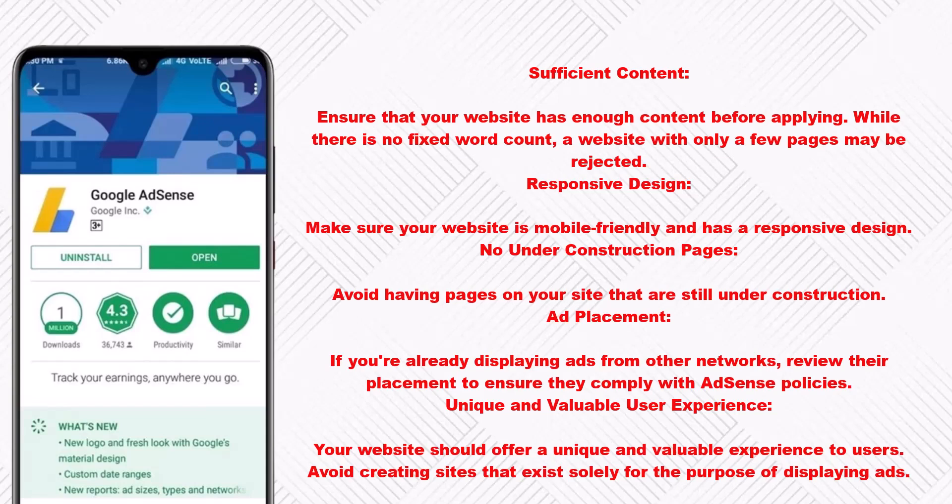Sufficient content: ensure that your website has enough content before applying. While there is no fixed word count, a website with only a few pages may be rejected. Responsive design: make sure your website is mobile friendly and has a responsive design. No under-construction pages: avoid having pages on your site that are still under construction.